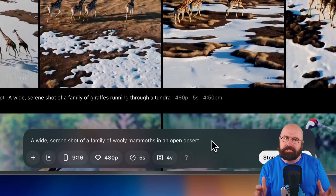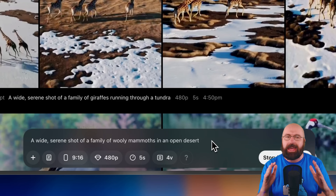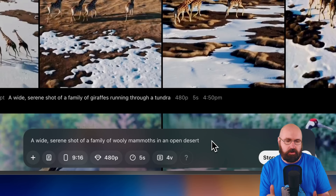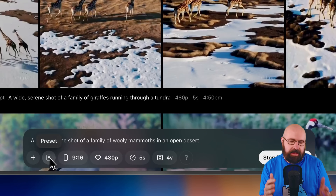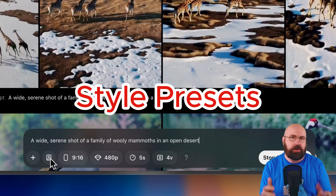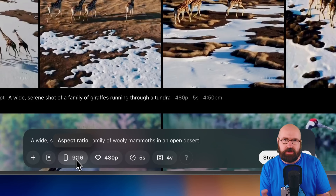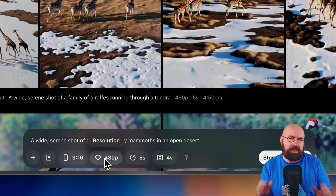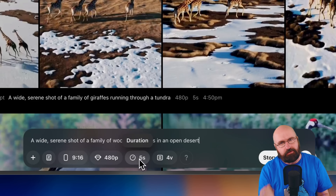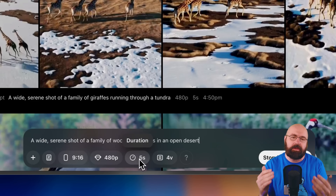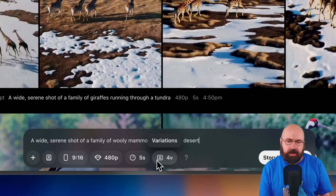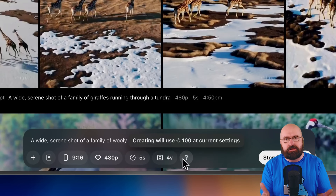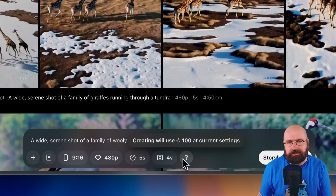You can use a text prompt, you can use an image input, and you can also use video to video. Here we're trying a text prompt. On the left lower side, you have a button for presets. Next to that, you have a screen ratio, but you can also have different resolutions up to 1080p. You can set the duration to up to one minute of video, and you can also choose how many variations you want to create so that you can render multiple videos at the same time.